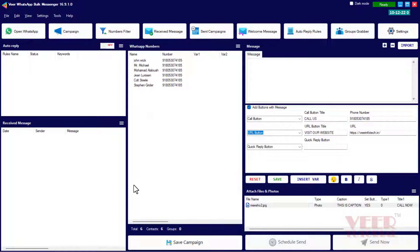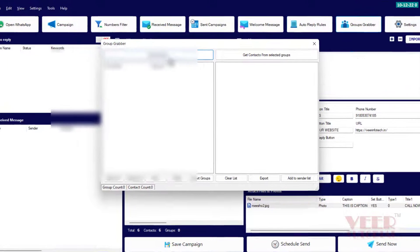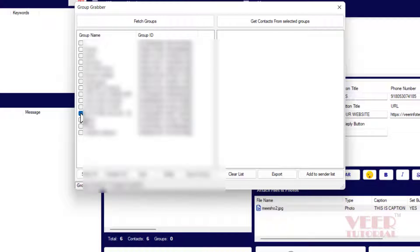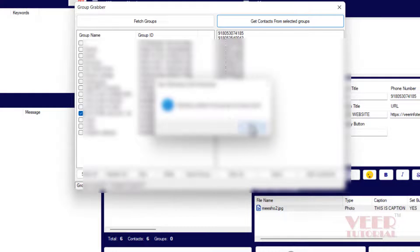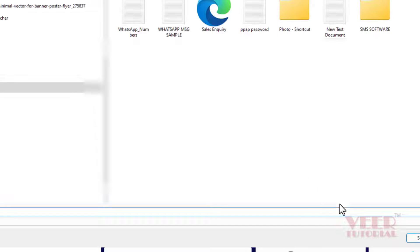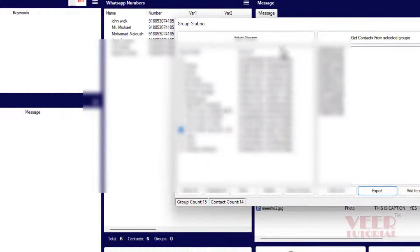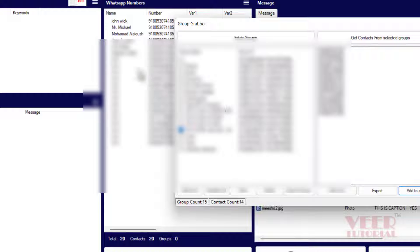The caption appears below the image with the Call Now button, which the user can click from the WhatsApp mobile app. Now we will use the Group Grabber function — select any group from the left-hand side and click 'Get Contacts from Selected Groups'. You can export the contacts to a text file, import them into Excel, or add those numbers directly into the sender list.